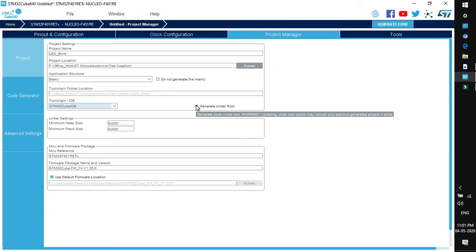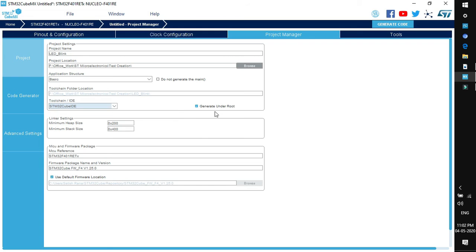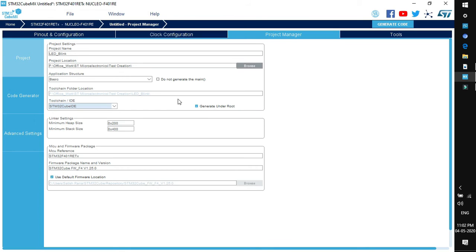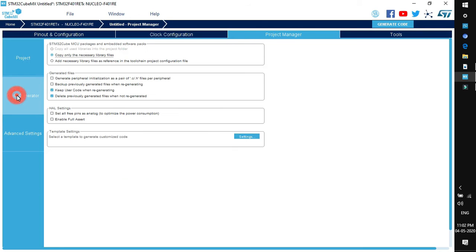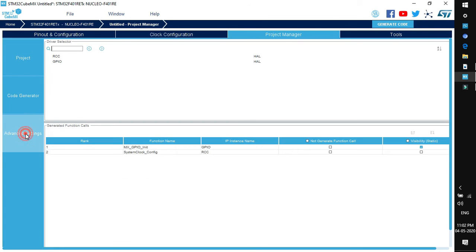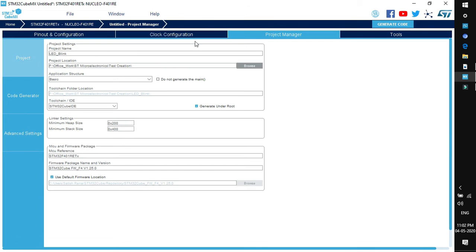If you uncheck this then the main project folder will contain all the source and headers file. But if you check this option then the source and header file will be created as a separate folder within the main project folder. So it's good to generate under root. Linker setting keep it as default. Next is firmware packages that is already selected. Code generator and advanced setting we do not need to change anything. So you can directly go to generate code.